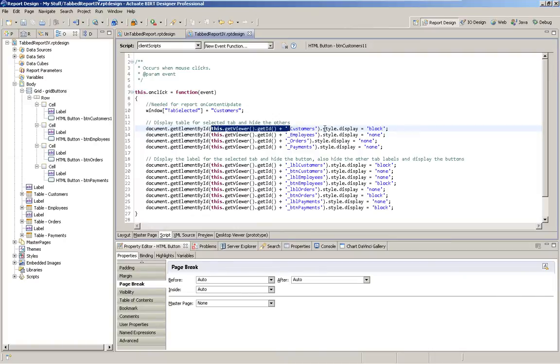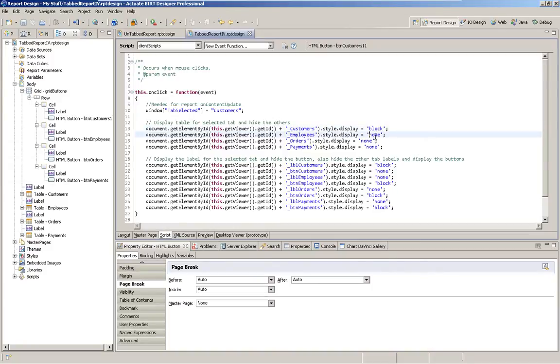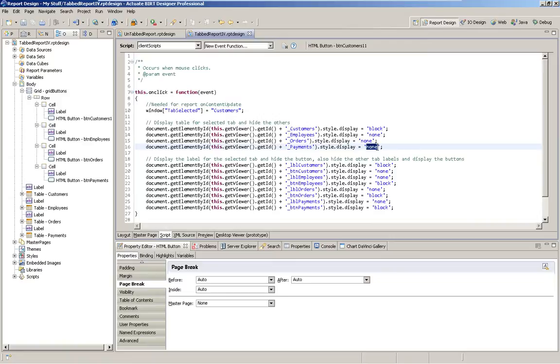Then I set the style display to block, which makes it visible, and set the style display on the other content, the three other tables, to none. And so they're not visible.